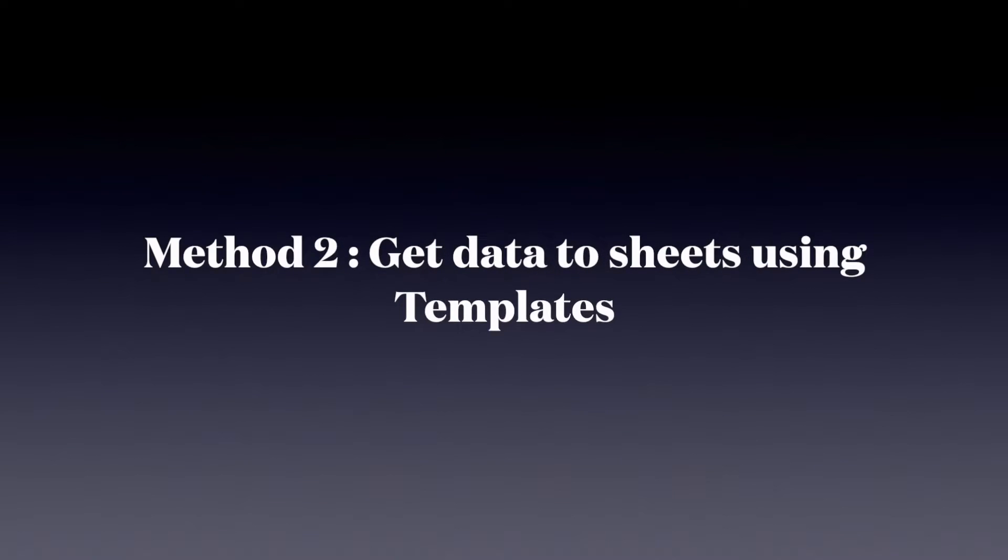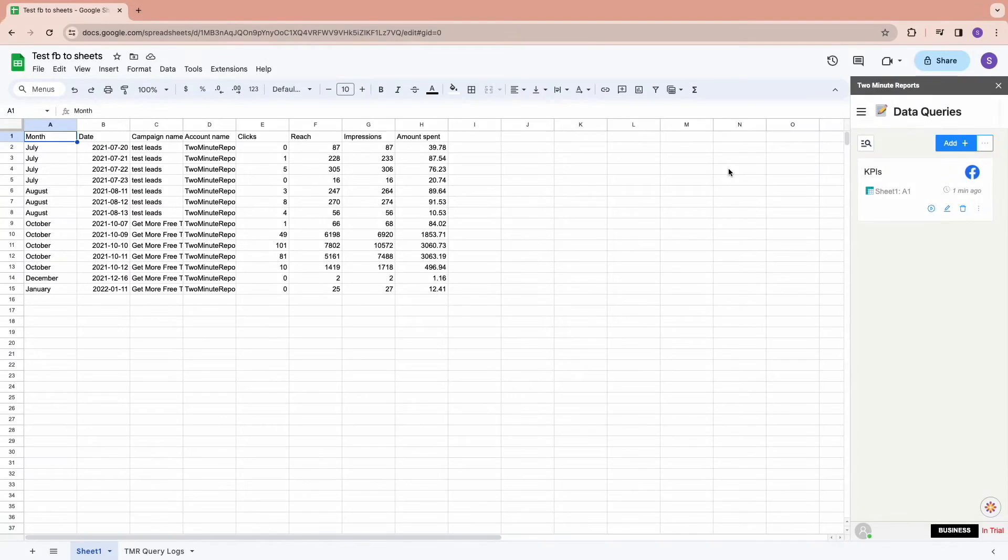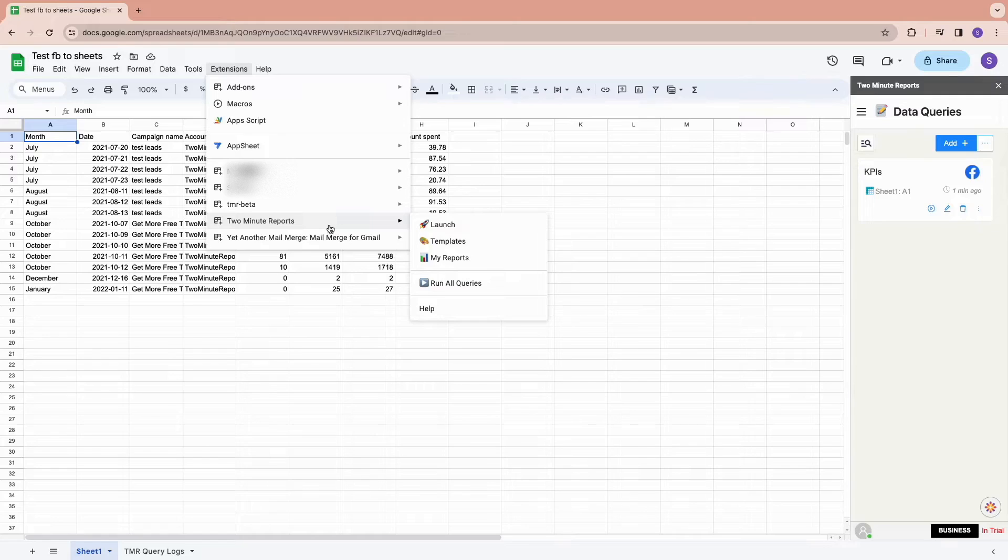Method 2: Connecting Facebook ads to Google Sheets using templates. In this method, we click on Extensions, choose Two Minute Reports, and select Templates.